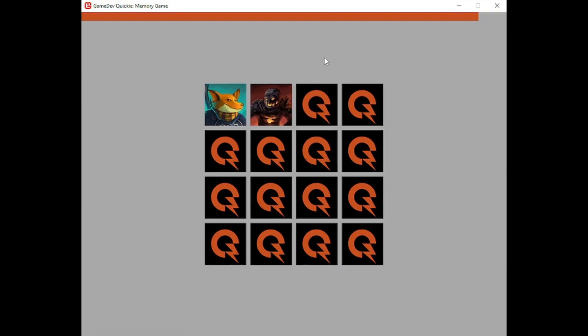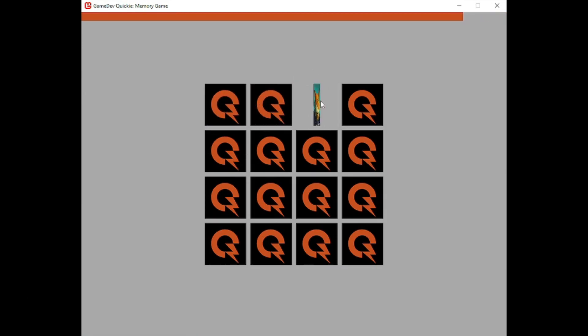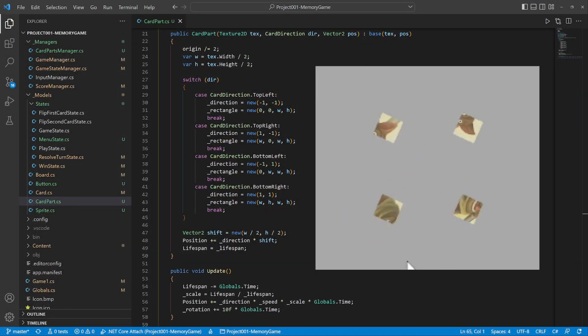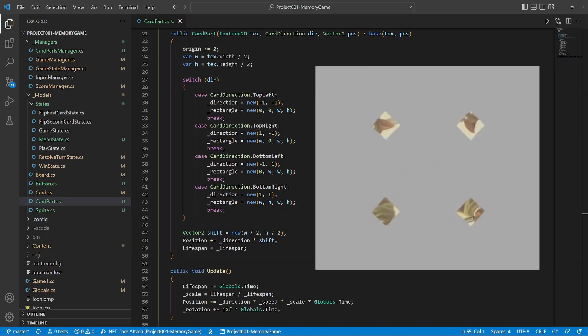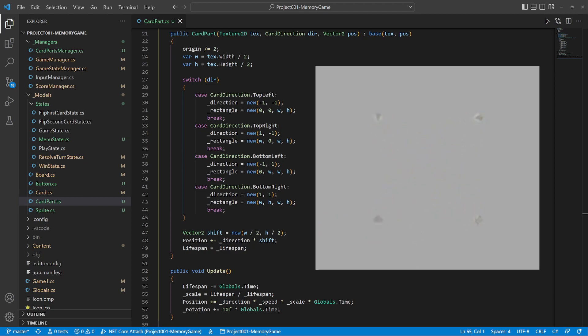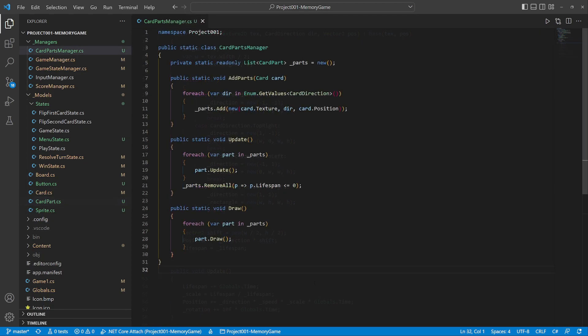The next improvement is a card collection animation. It bursts into four pieces and disappears. The card part class represents one quarter of a card. It is essentially a particle that moves, rotates, and shrinks, and a manager that can generate and handle them.